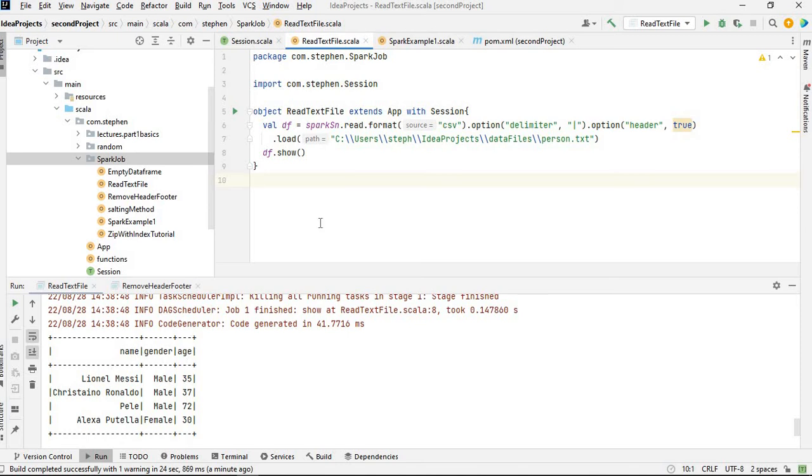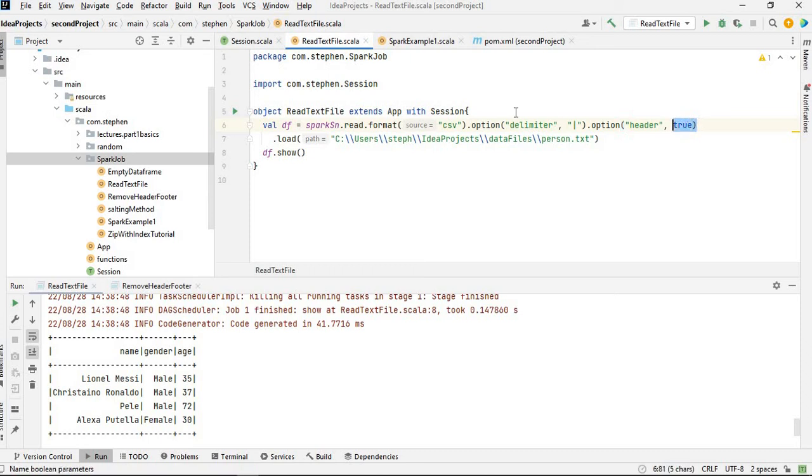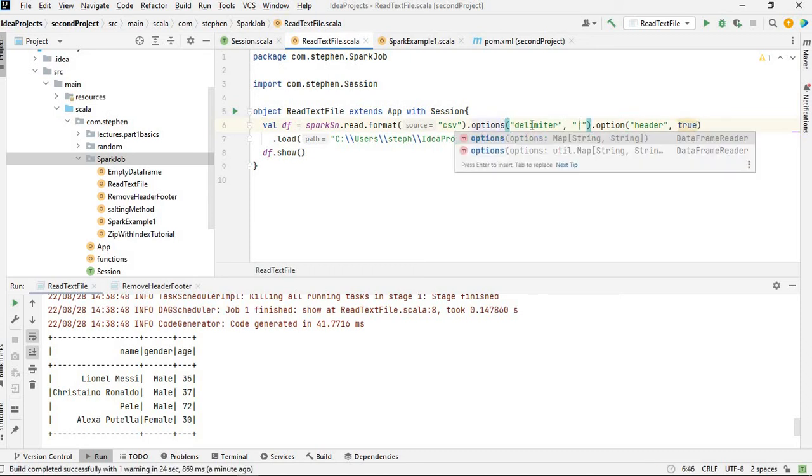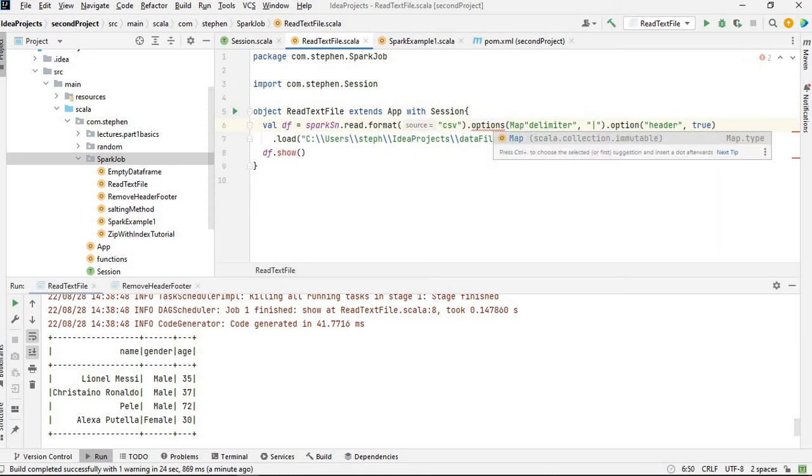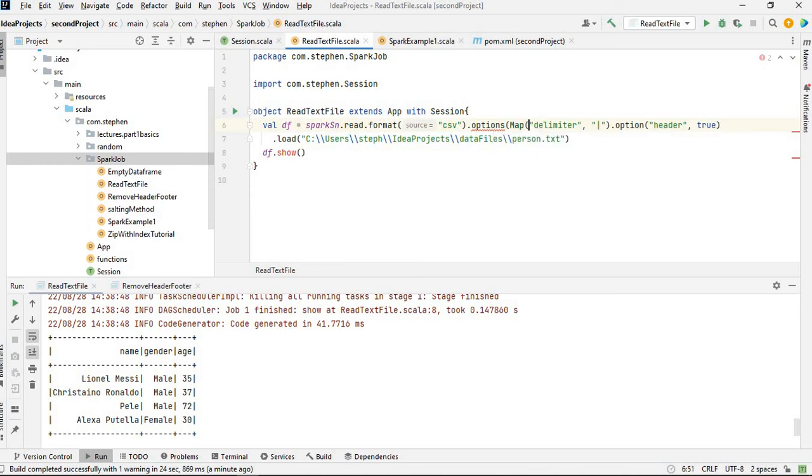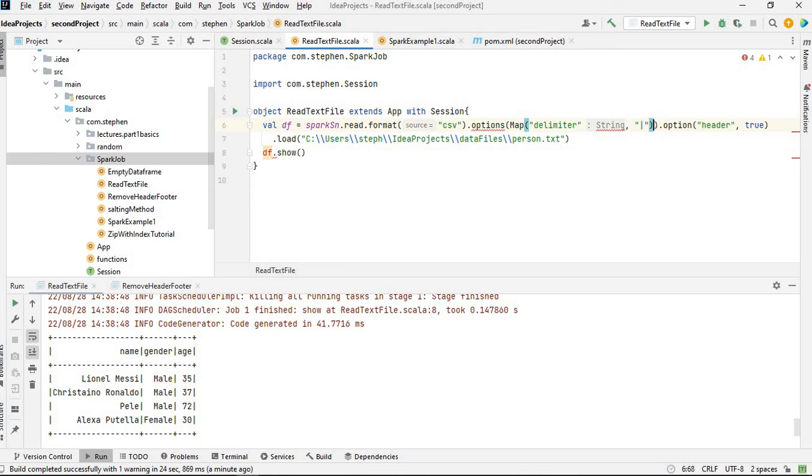So another thing you can do, instead of writing this option two times, all you can do is here specify options and use map. Map just basically does the same thing, but it reduces the code, the number of characters you write in your code. So it reduces the line of code basically.